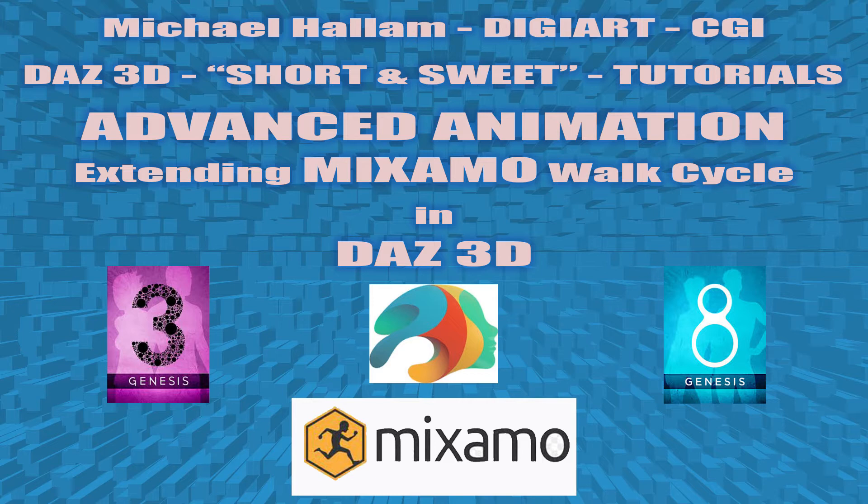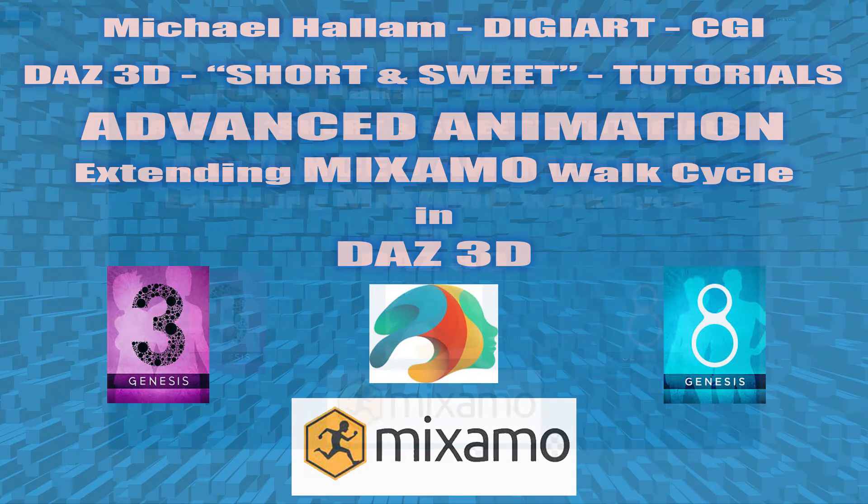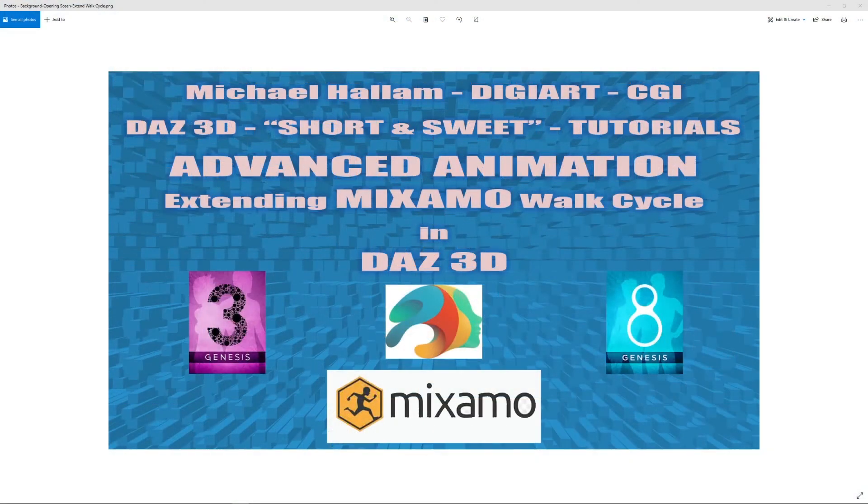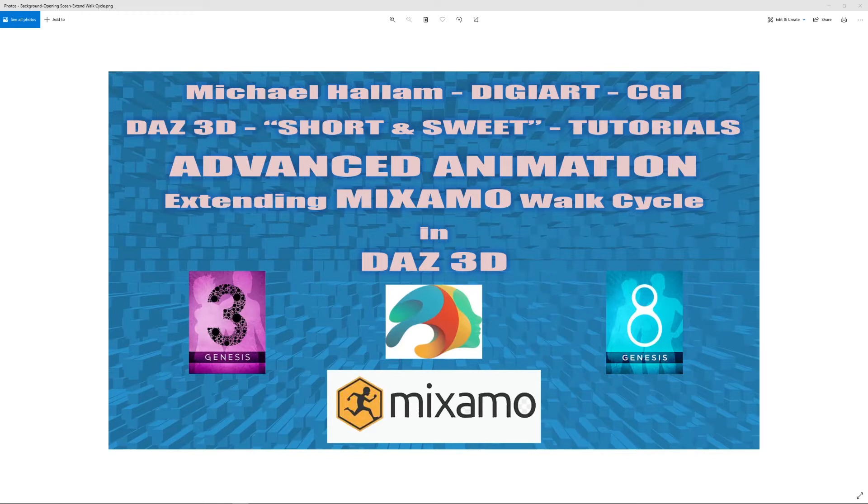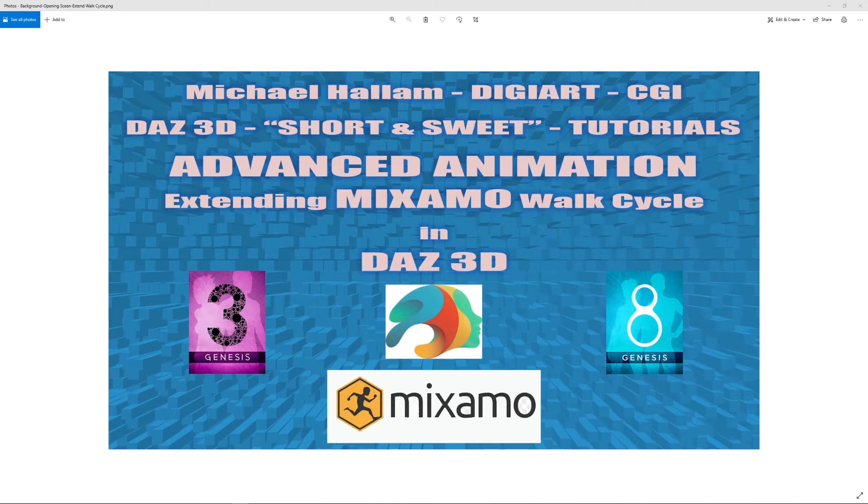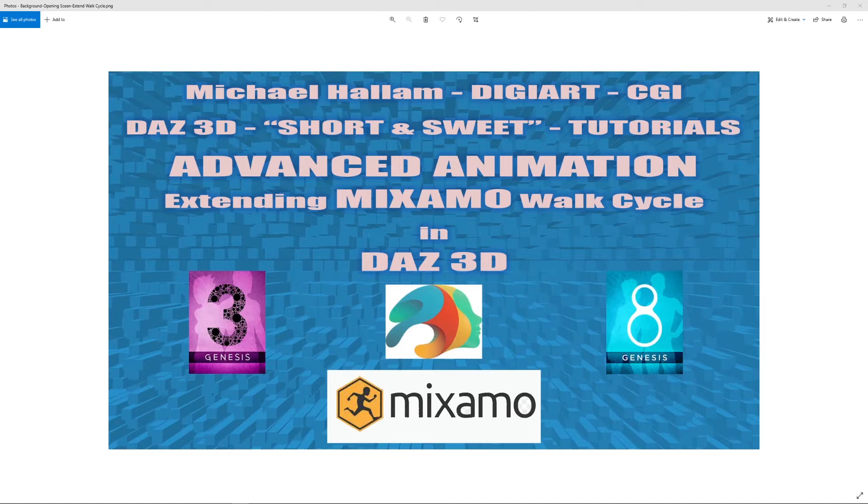This one's going to be advanced animation extending a Mixamo walk cycle in DAZ 3D. As you might be aware, it's not easy to extend a walk cycle once you've got it back into DAZ. Mixamo walk animation cycles normally come with about four steps, and if you try to extend it to eight steps or 16 steps or infinite, then the character will keep jumping back to the world center after every four steps.